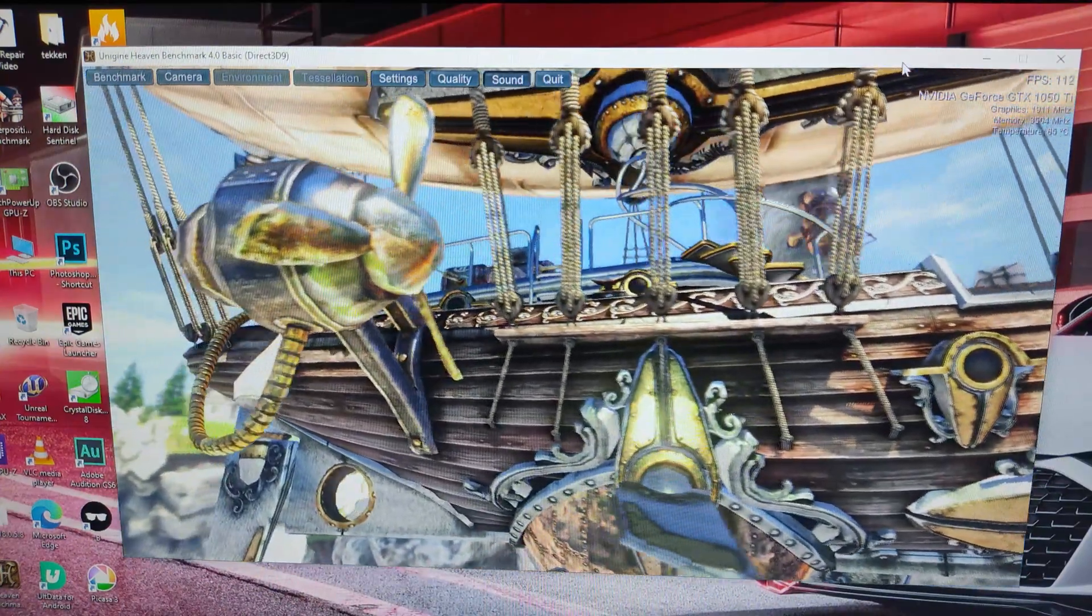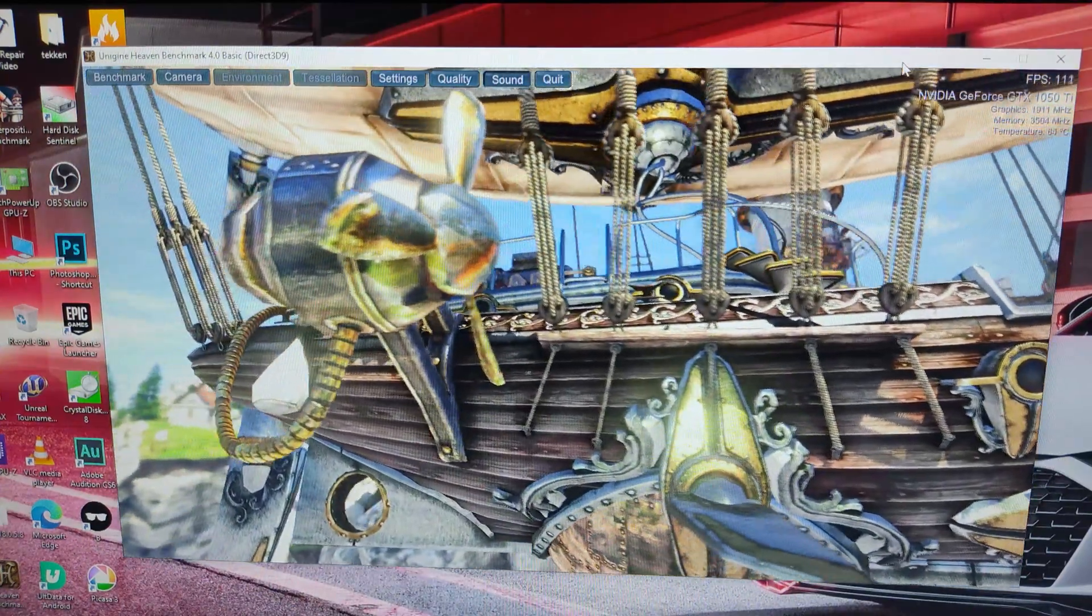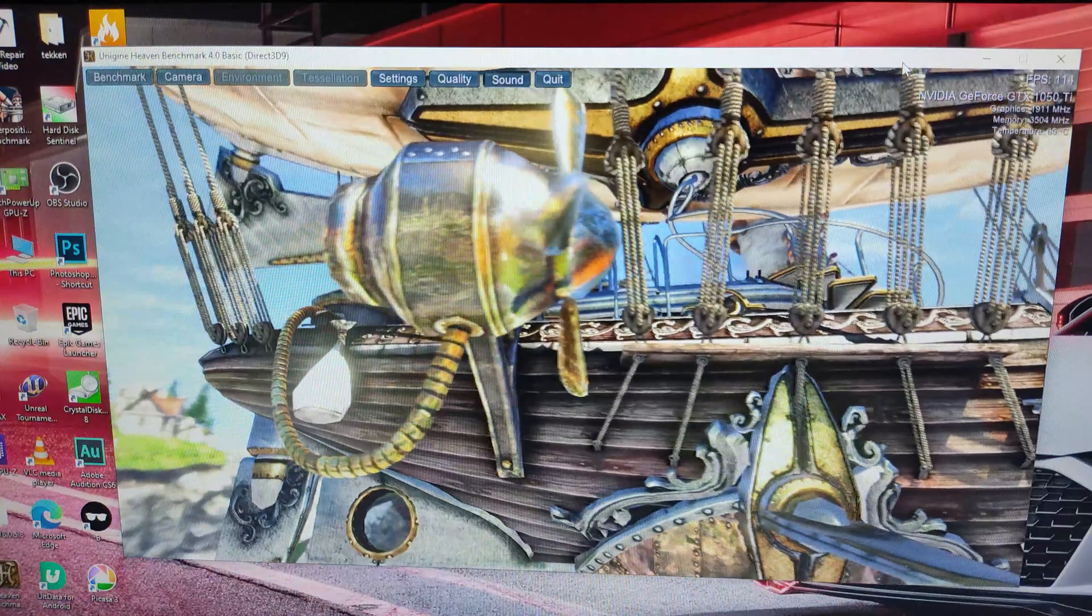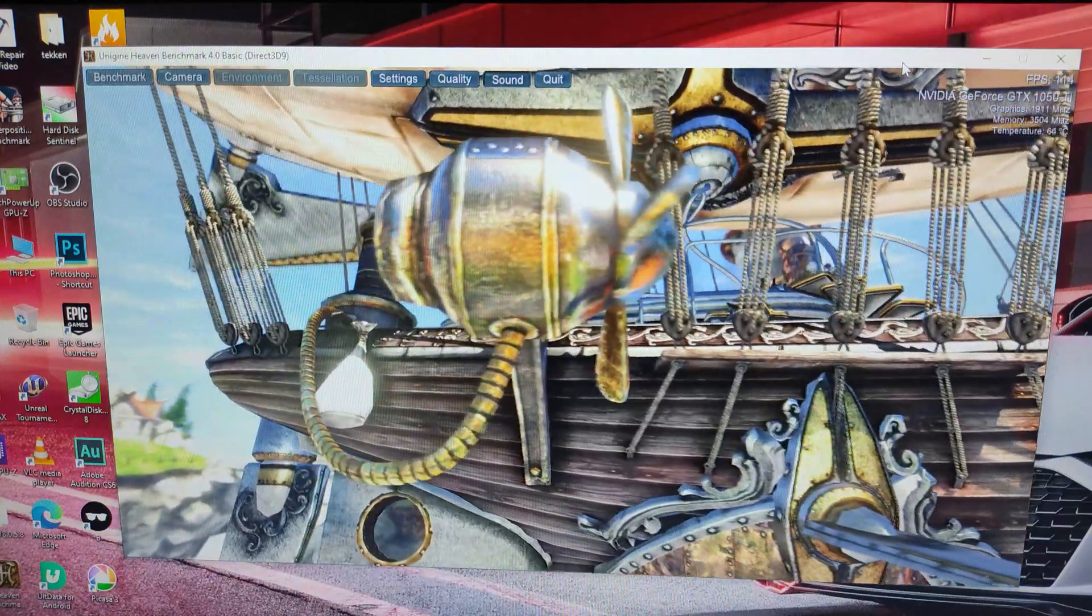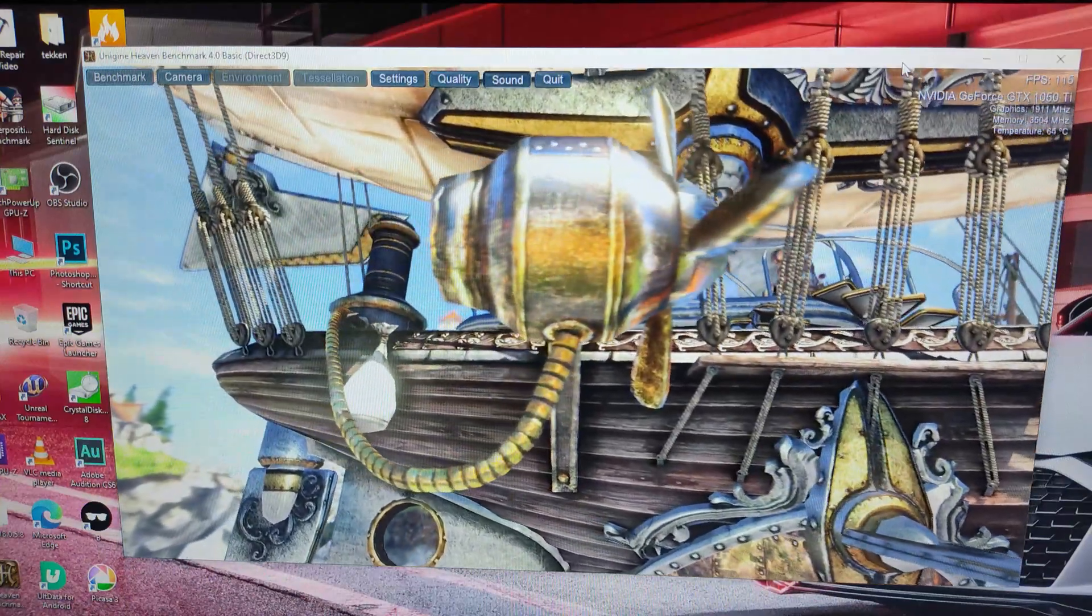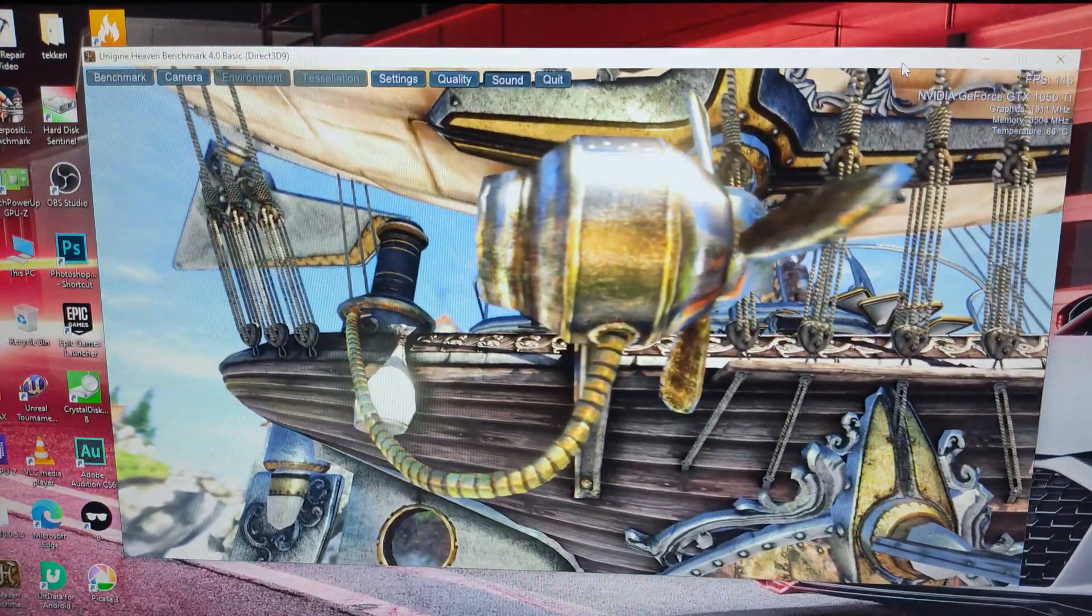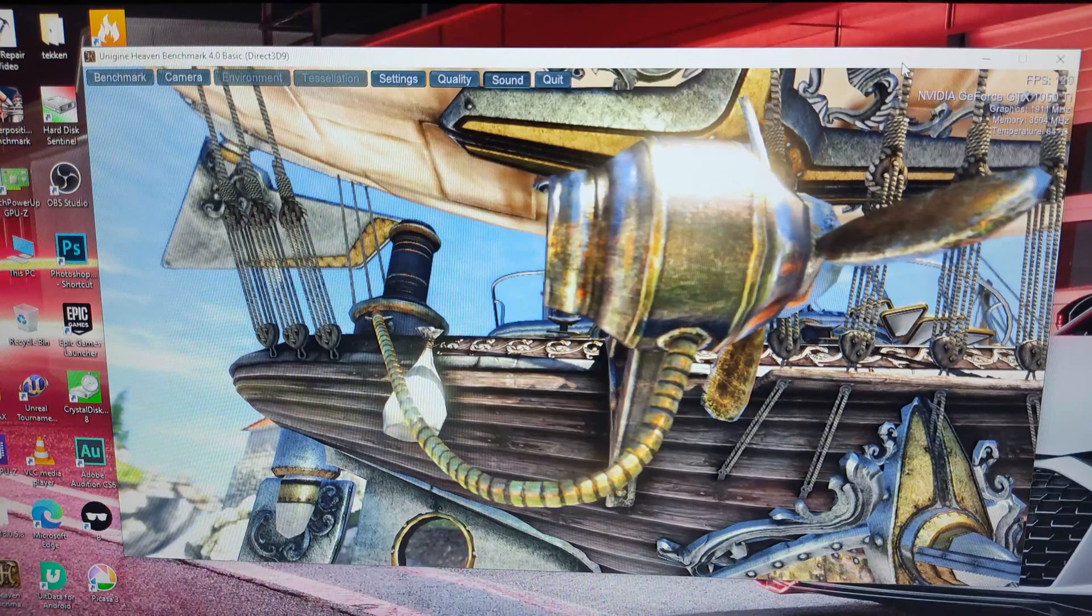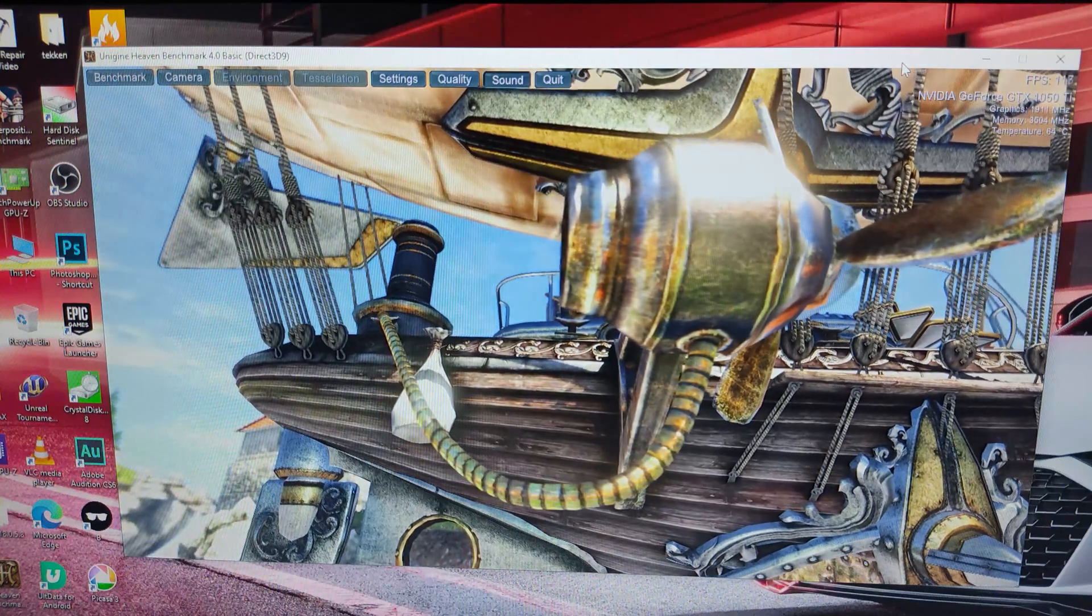GPU artifacts, also known as graphic card glitches, are a common problem faced by gamers and computer users alike. These errors can manifest in the form of visual distortions and other graphical issues.